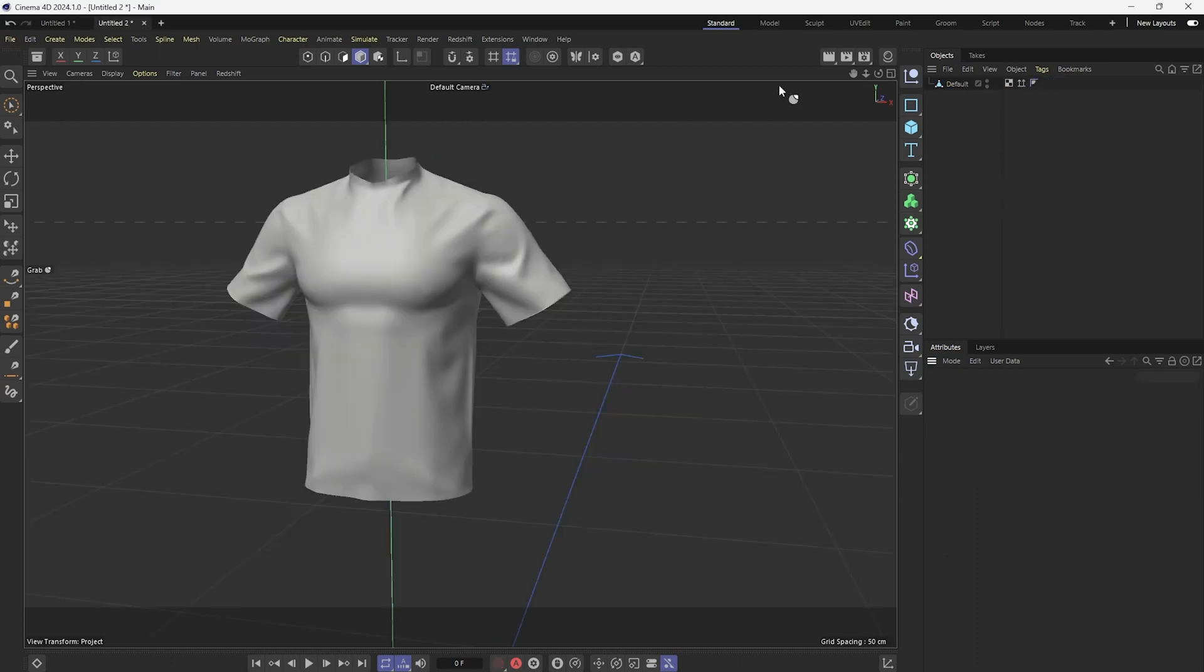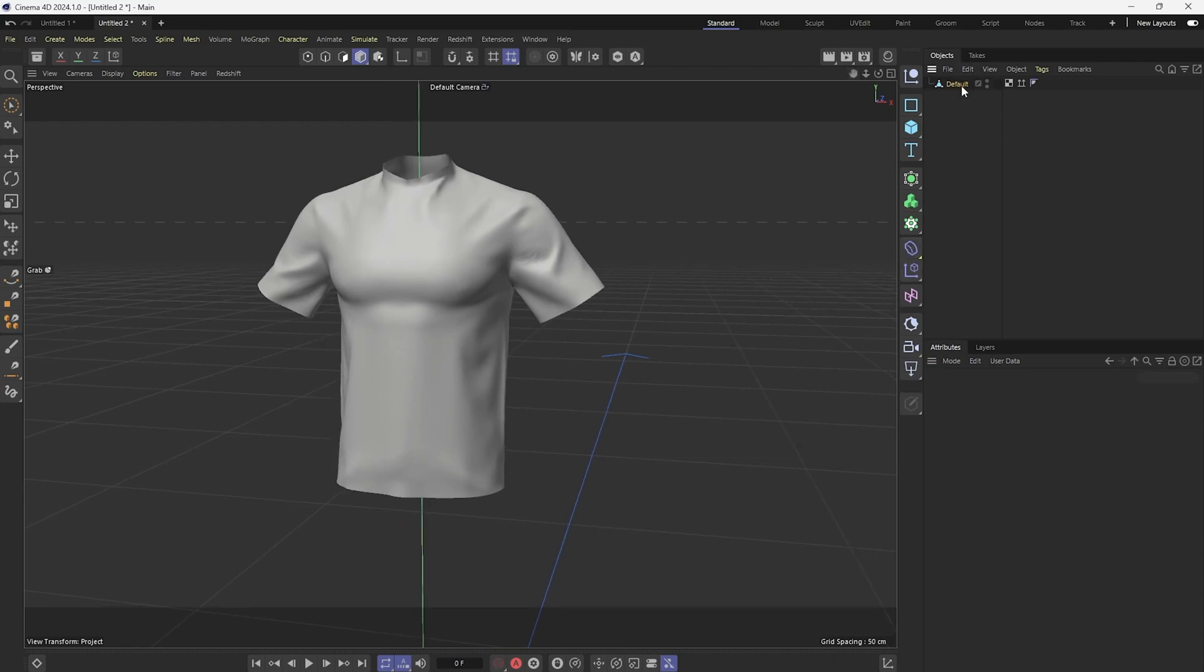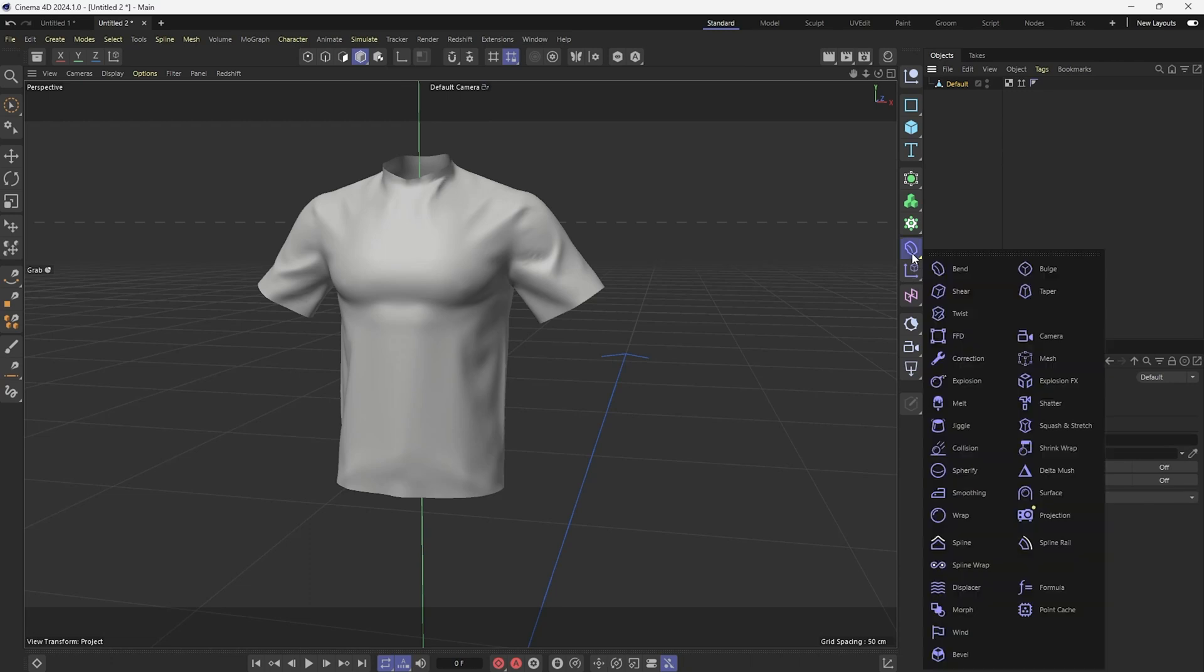Okay, so I have this shirt model and I want to add wrinkles to it. So I'm going to repeat the process. I'm going to click on my geometry, go under deformers, hold shift while clicking smoothing.